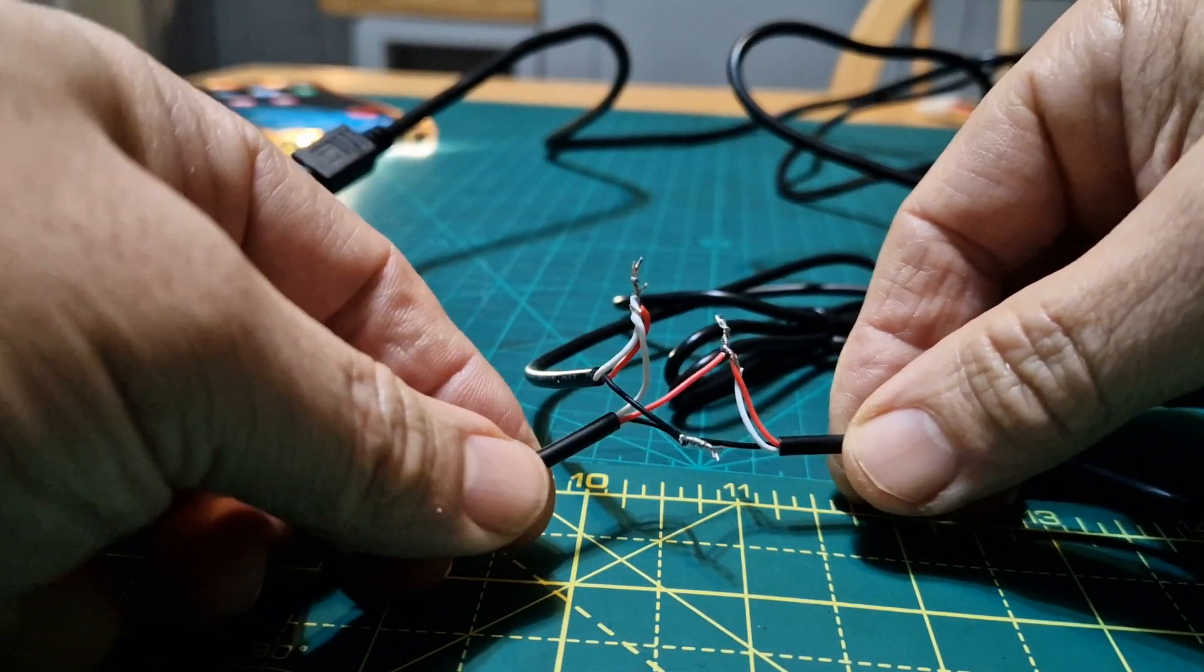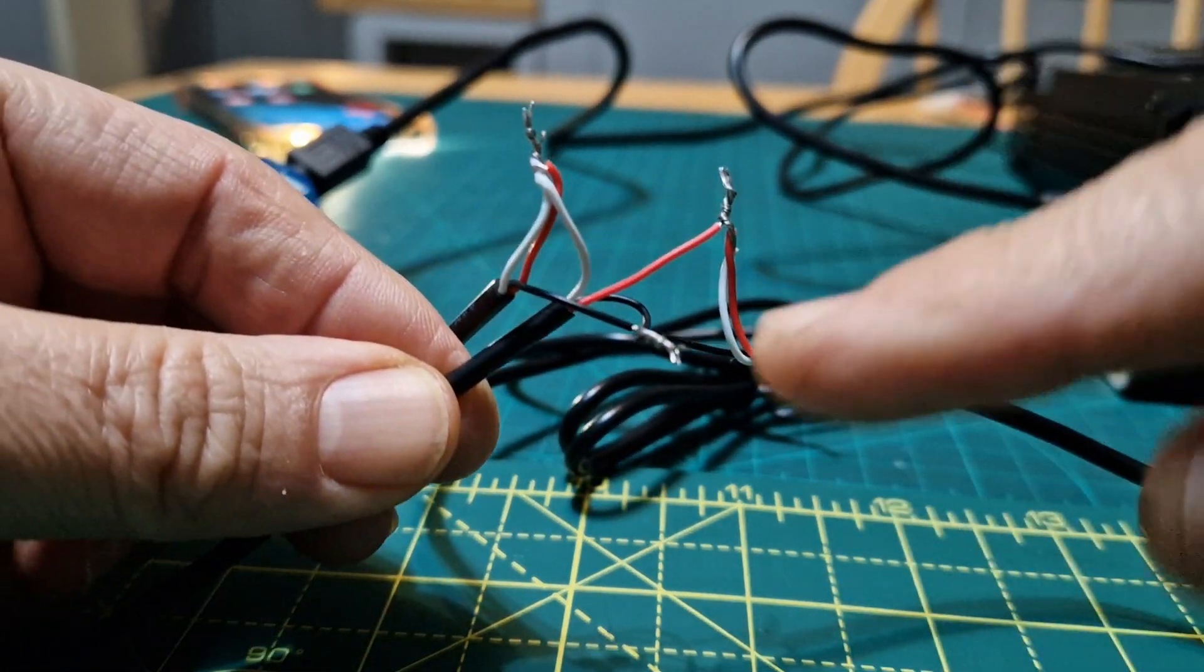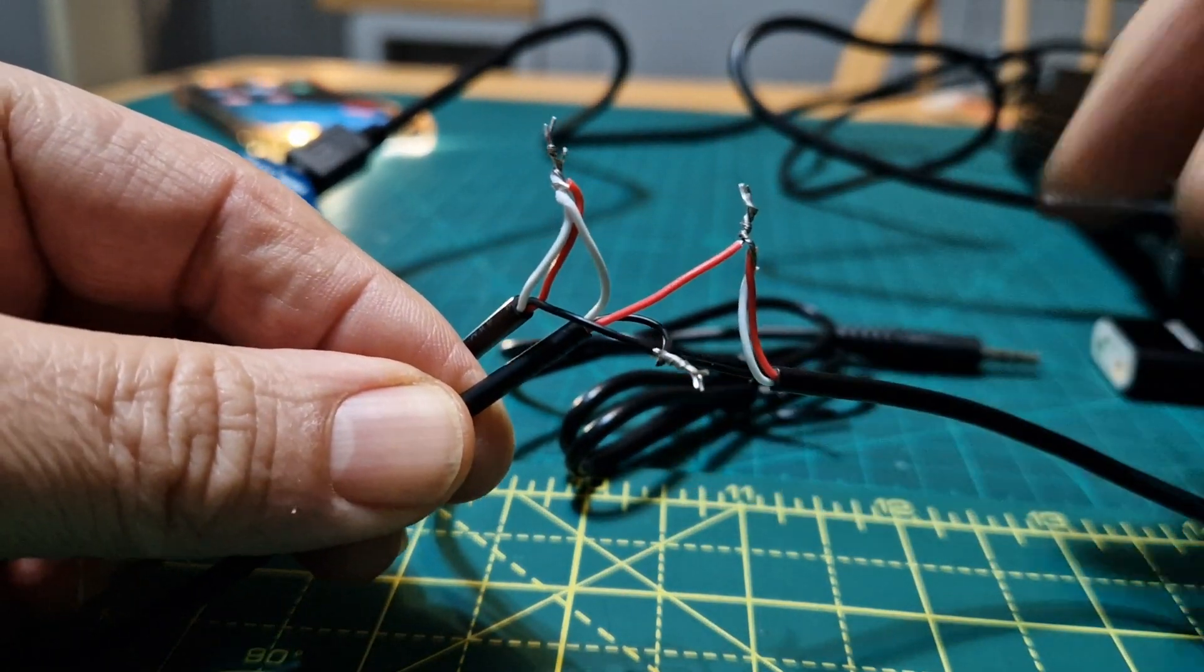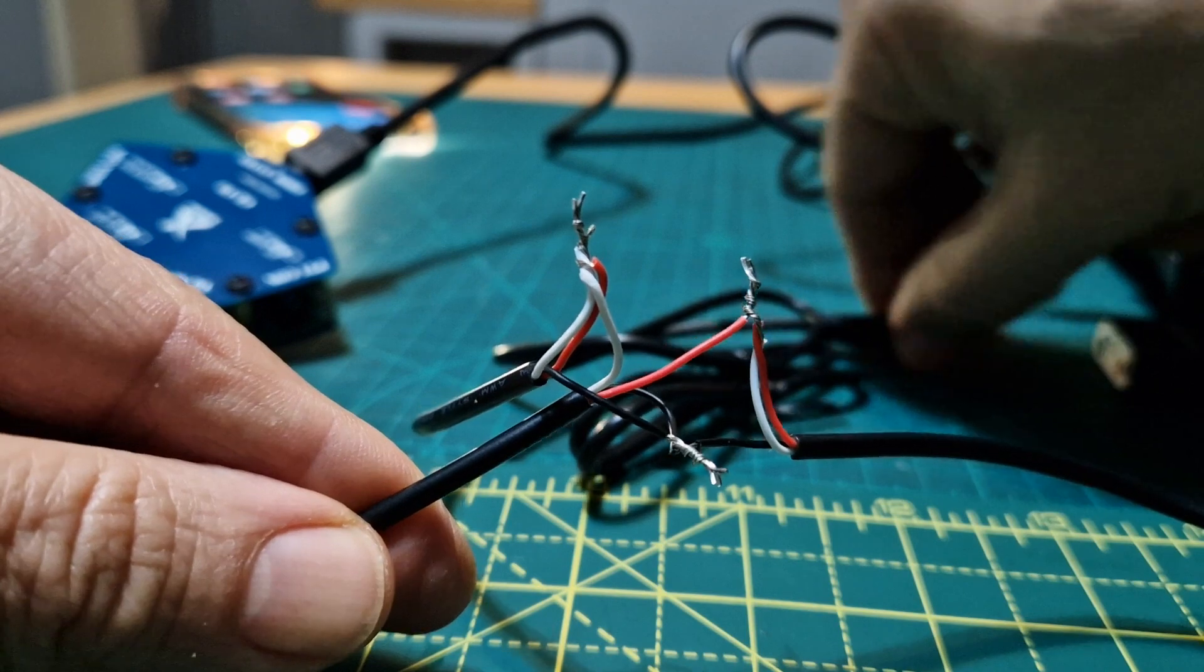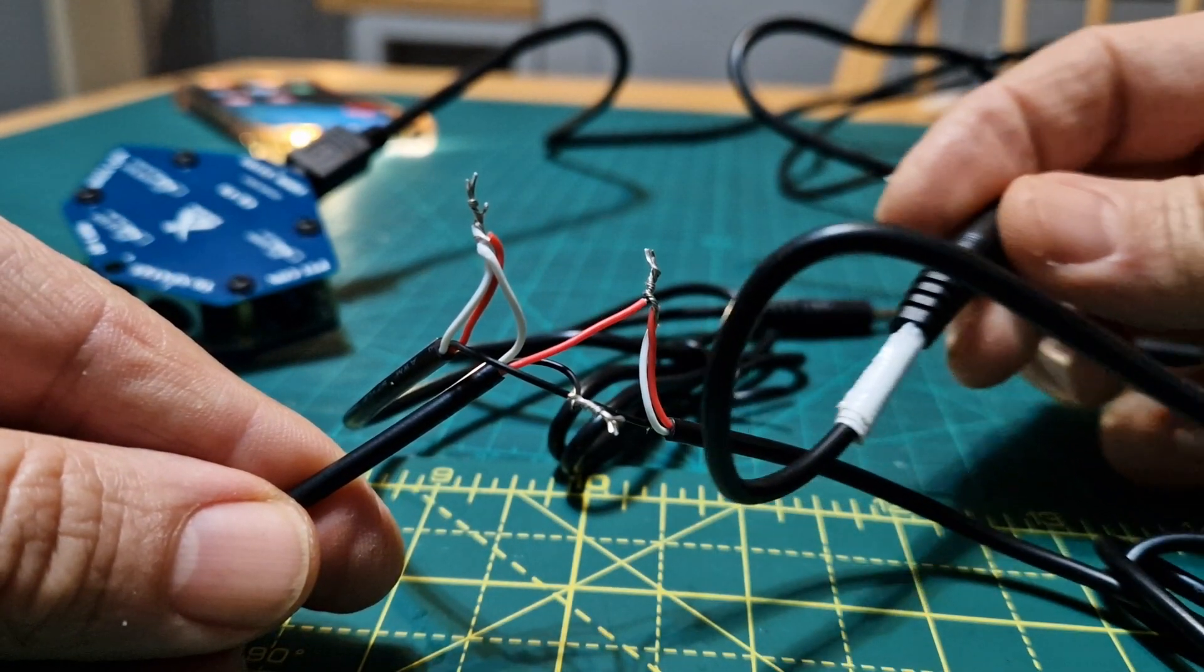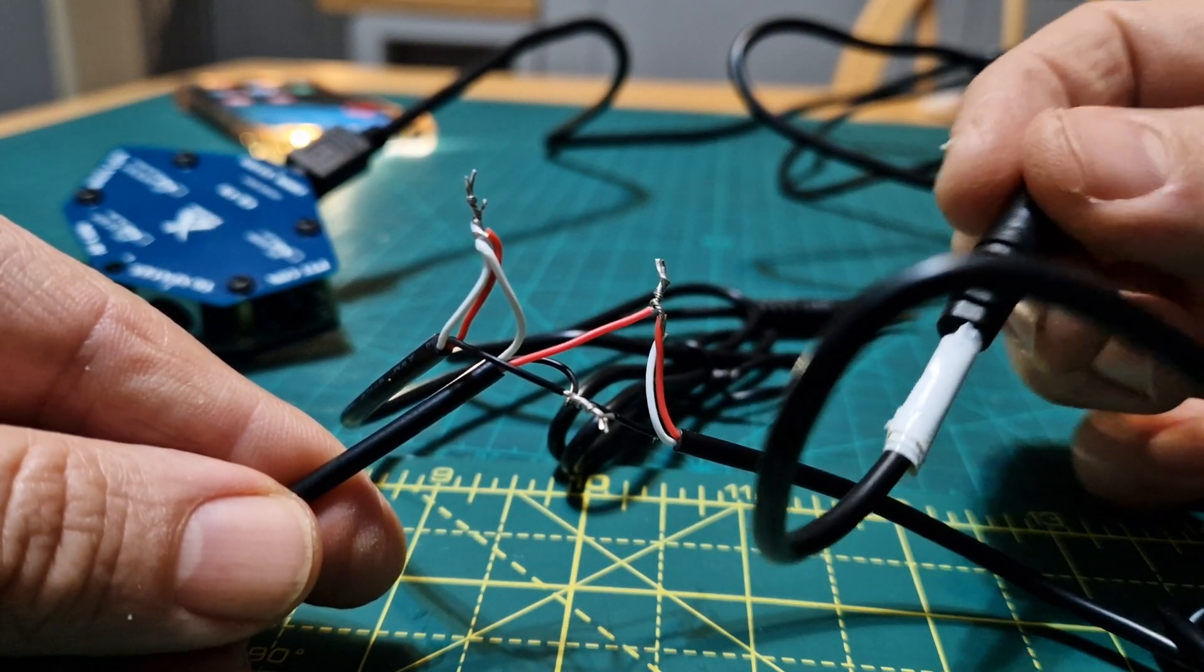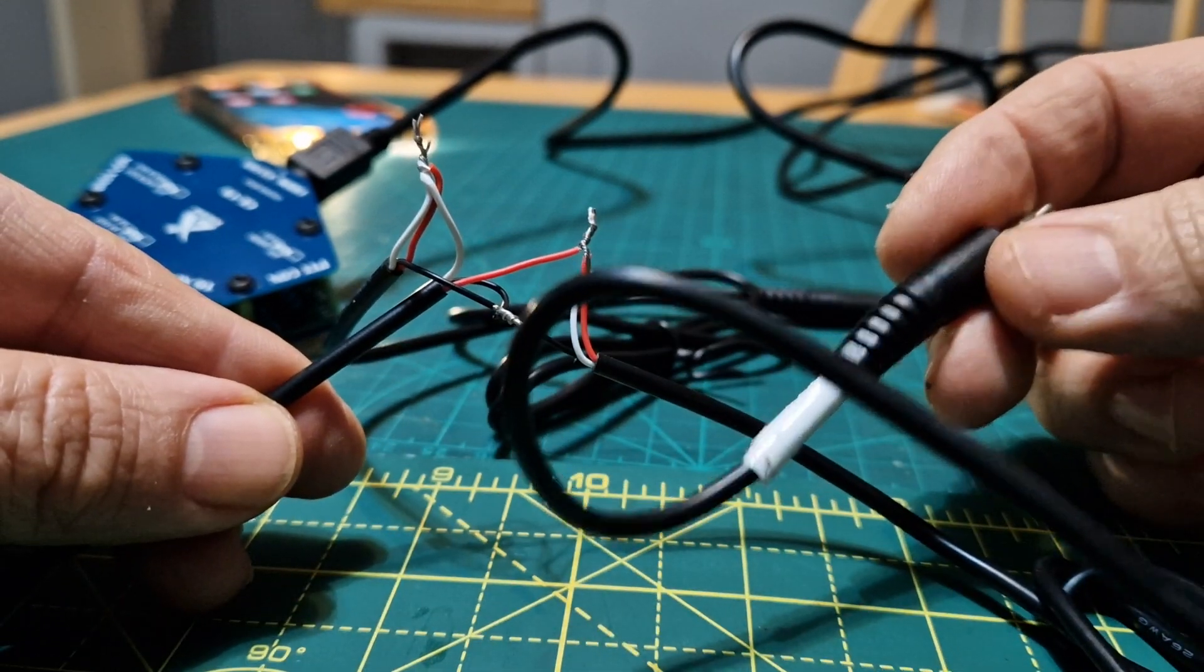This is what you're going to do: join all three of the black wires together. Now I've marked one cable with some white tape, so the white tape is going to be your microphone. Just remember that - you definitely need to remember which one is microphone.